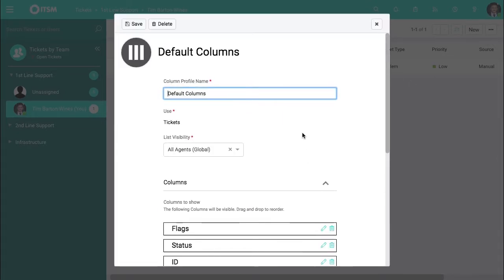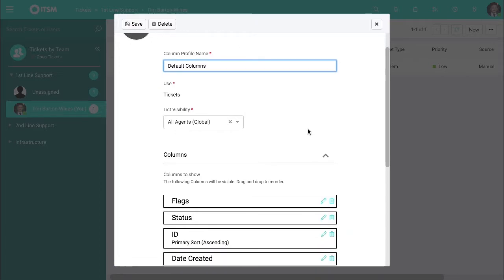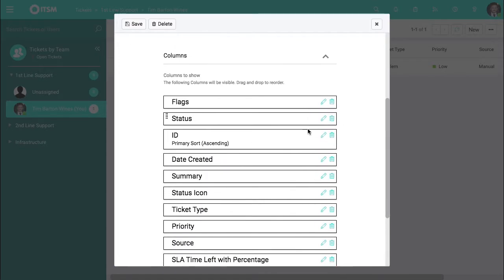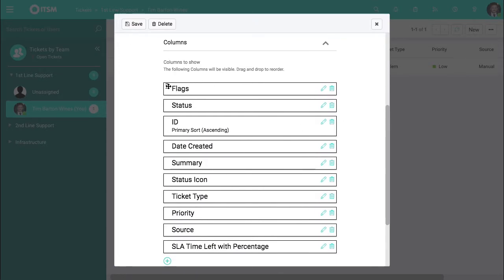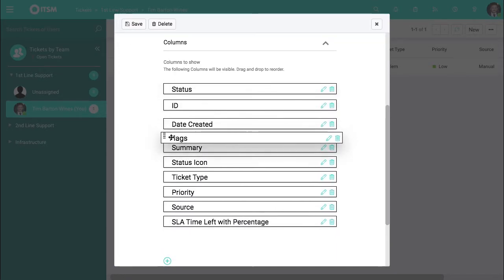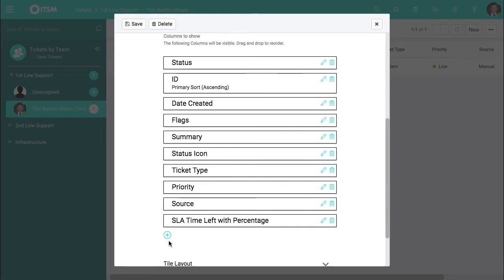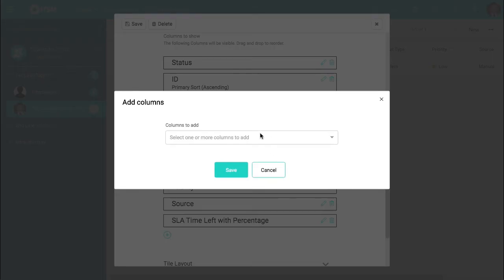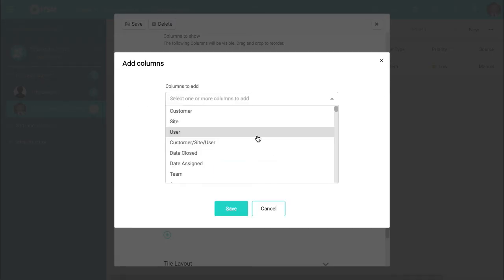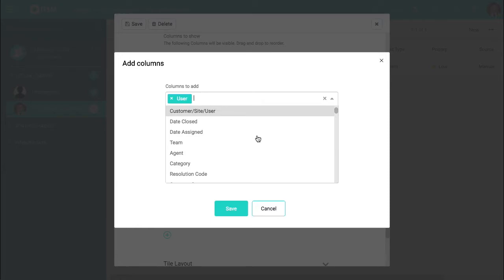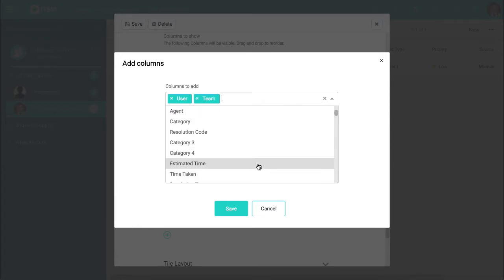Inside here you can give it a name, scroll down and you can actually decide the order of how these are positioned as well. If you wish to create your own ones you can go to the plus button and add these in. So let's say we wanted to see the user,